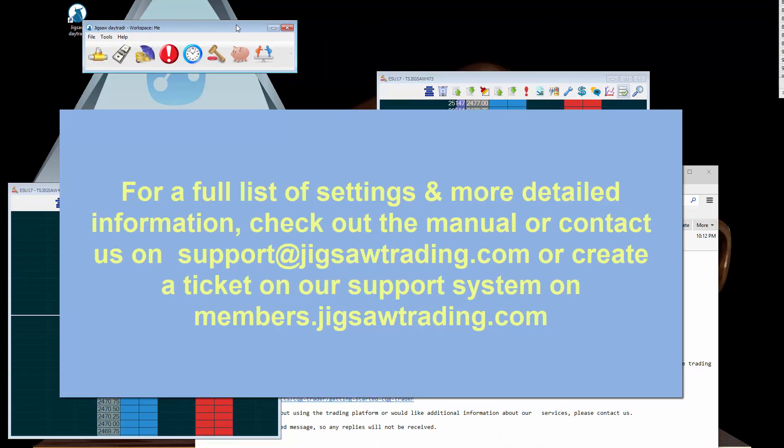So that's the basics of getting started using Jigsaw DayTrader. If you have any questions, please contact us either on the support email or by opening a ticket on the member system. Thank you.